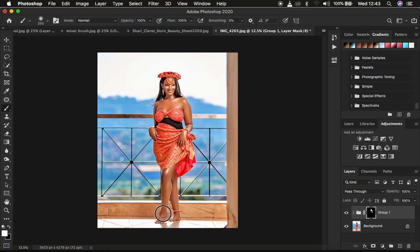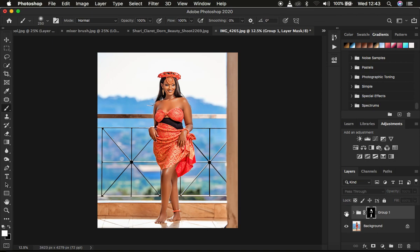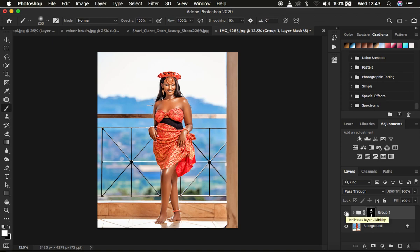Make sure you have white as the foreground color — you can reset by clicking on the two small boxes, and switch between black and white using X on the keyboard. With white on top, the brush is going to reveal what was hidden behind the black mask. Paint onto the skin area to reveal the nice and beautiful glow on the model's skin. If the effect is too much, come to the opacity and reduce it.